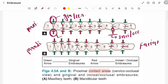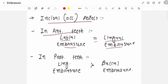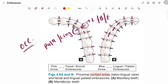From the facial aspect, gingival embrasures are larger in anterior teeth than in posterior teeth. From the incisal or occlusal aspect, in anterior teeth labial embrasures are equal to lingual embrasures, and in posterior teeth lingual embrasures are larger than the buccal.